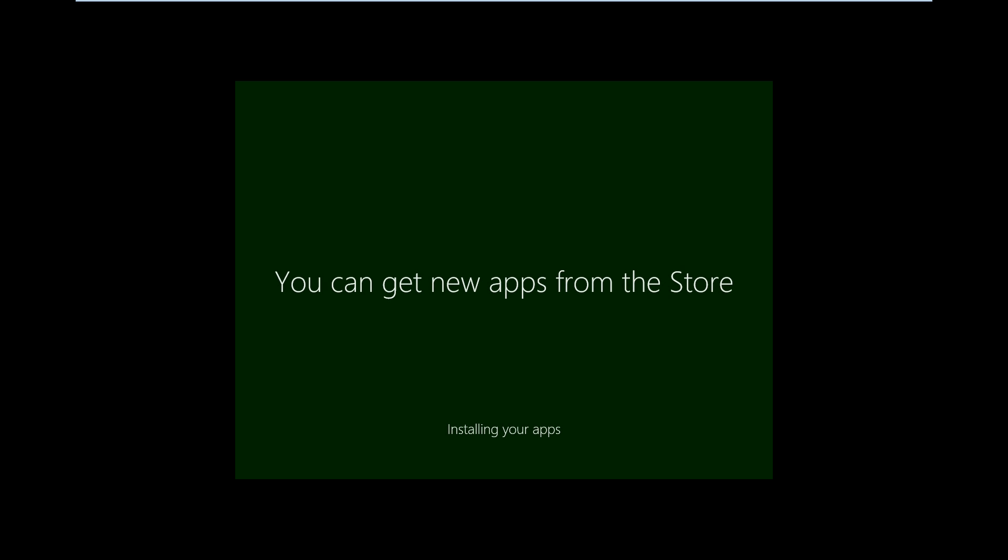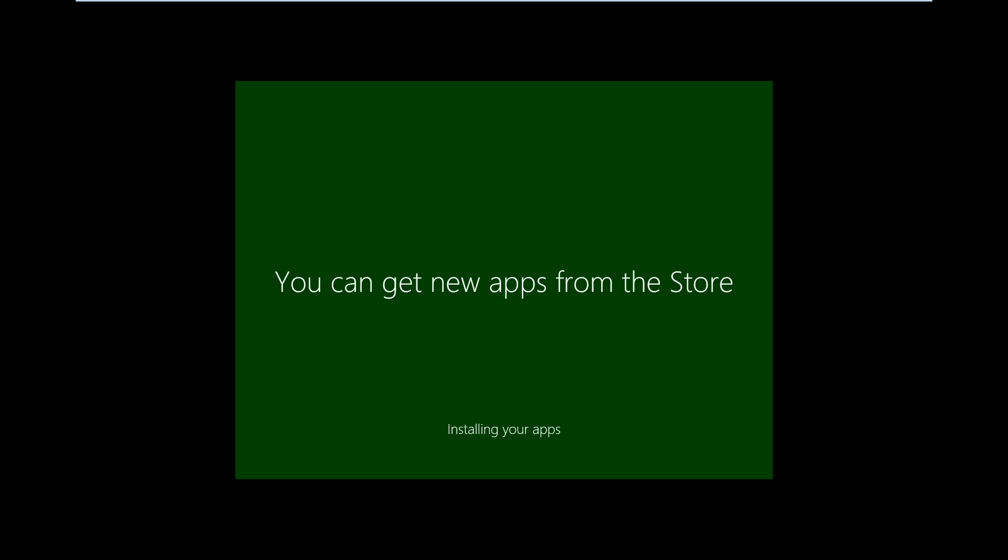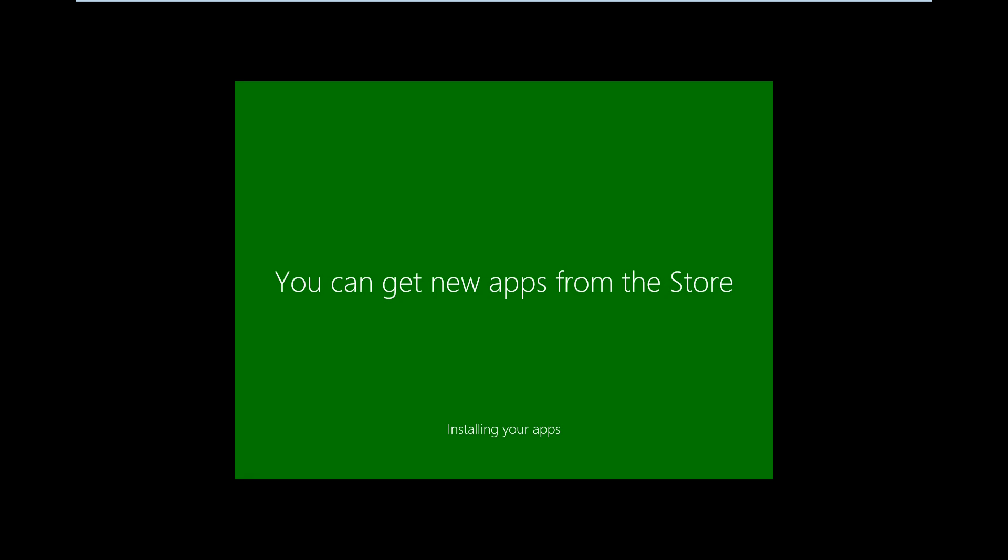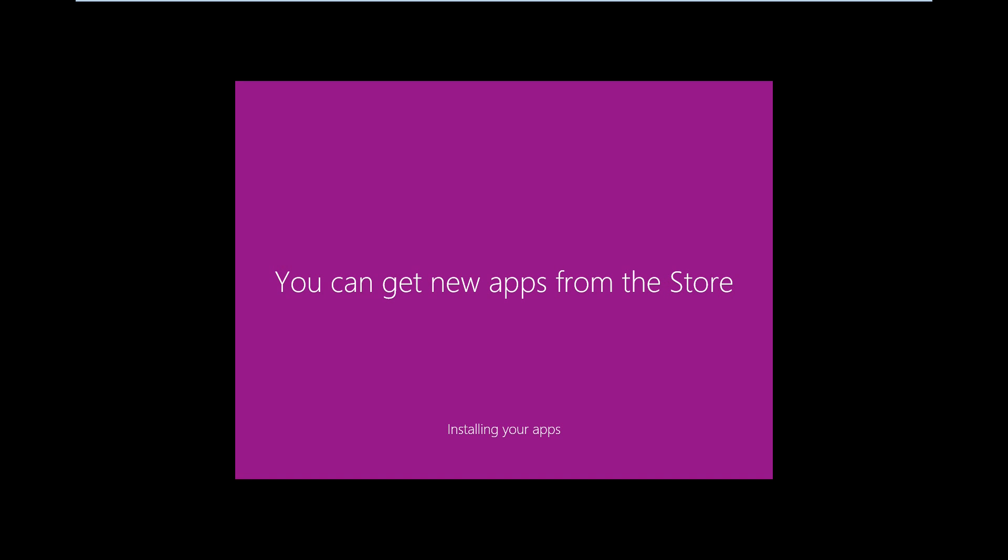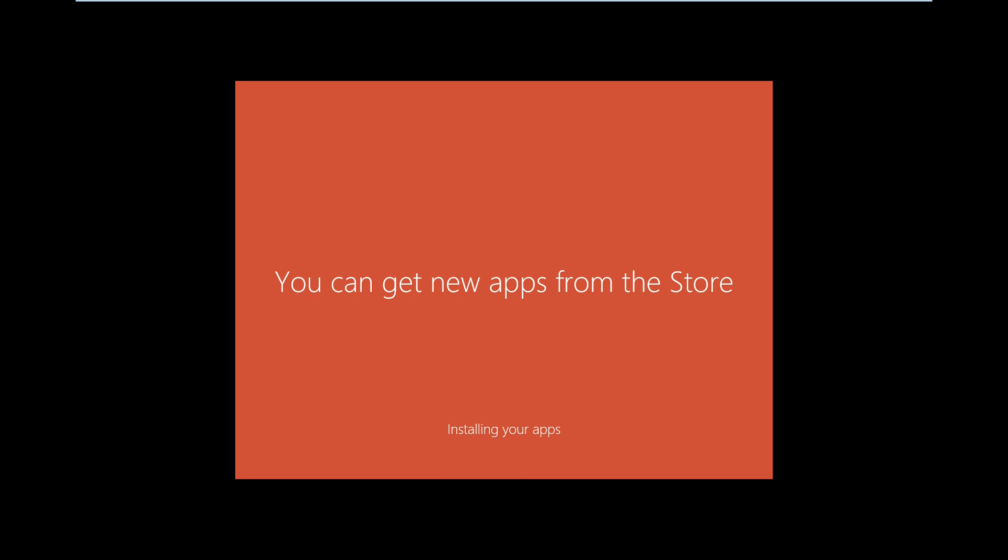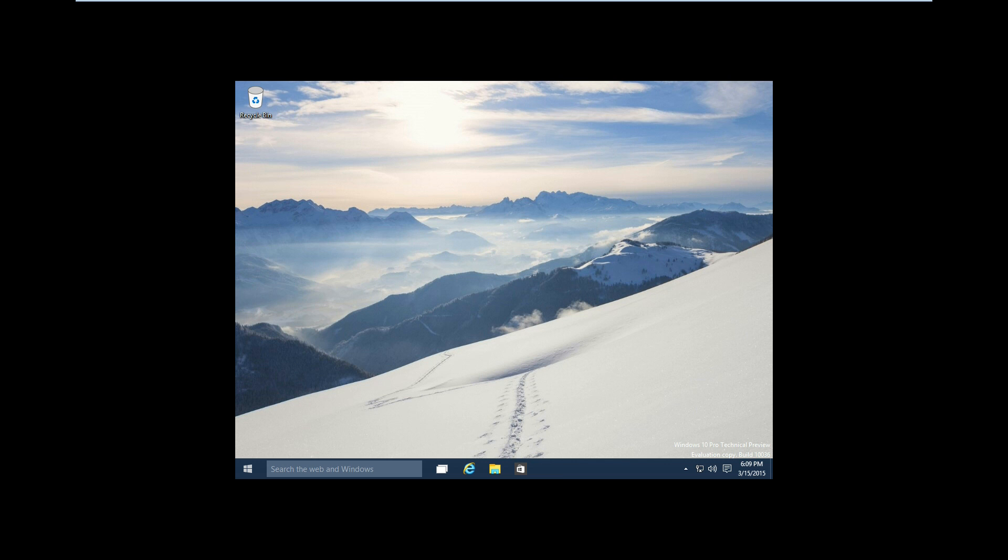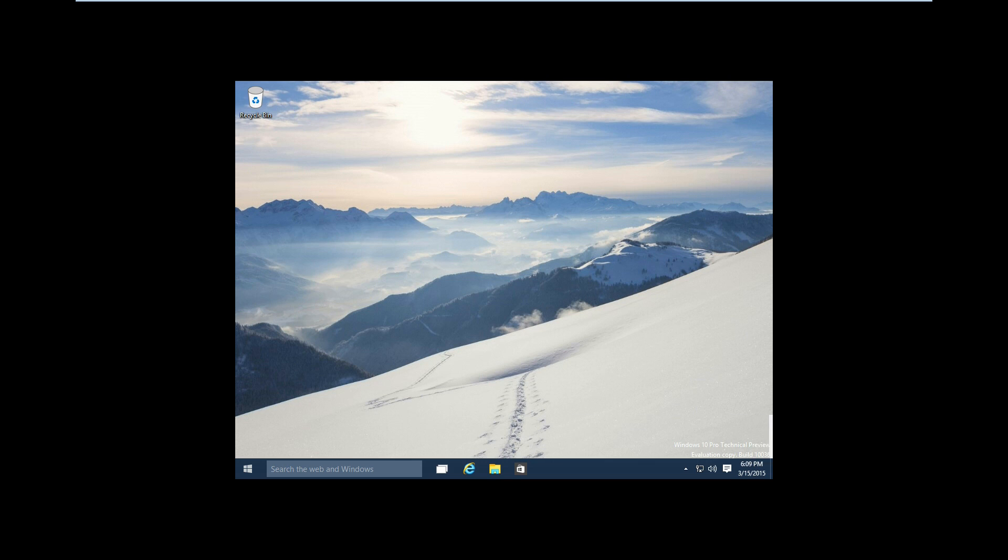And that is it. Now Windows 10 Pro Technical Preview is installed.